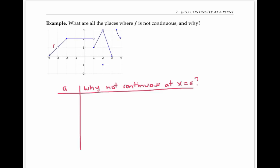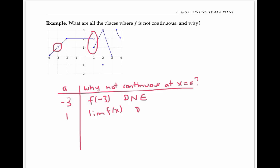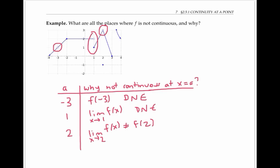The function is not continuous at negative three, because the function is simply not defined there. The function is not continuous at x equals one because of that jump discontinuity — in the language of limits, the limit of f(x) does not exist. When x equals two, the limit of the function exists and equals three, but the value of the function is negative one, so the function is not continuous because the limit doesn't equal the value. At x equals three, the function is not continuous because, once again, the limit doesn't exist.